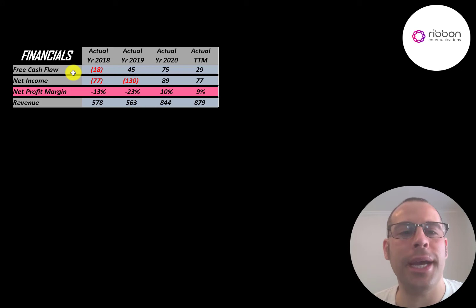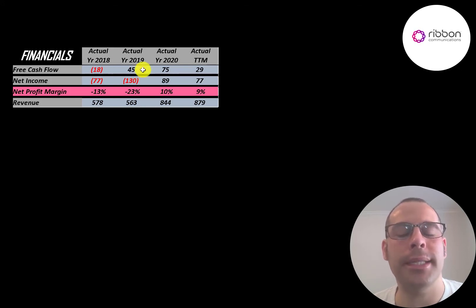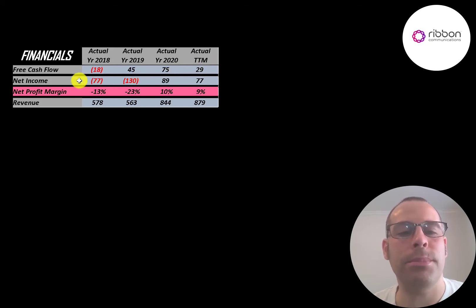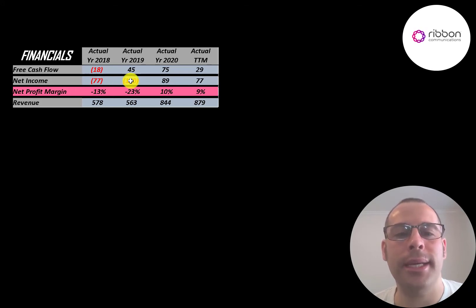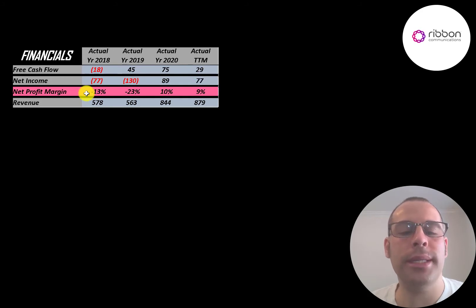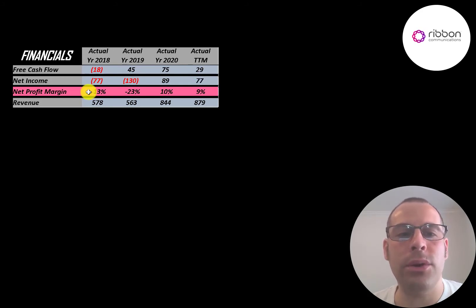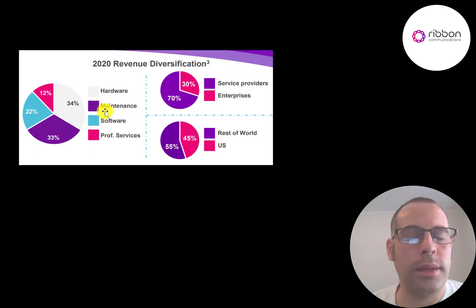So they did have negative free cash flow in 2018 but positive after that. Net income is the profit or loss on the income statement. It's revenue minus expenses and that was negative in 18 and 19, positive in 2020 and the trailing 12 months. Revenue is the sales for the company and that grows quite a bit from 600 million to 900 million.